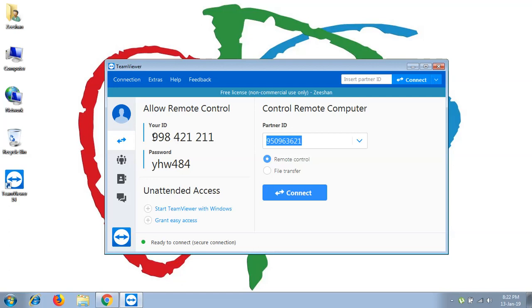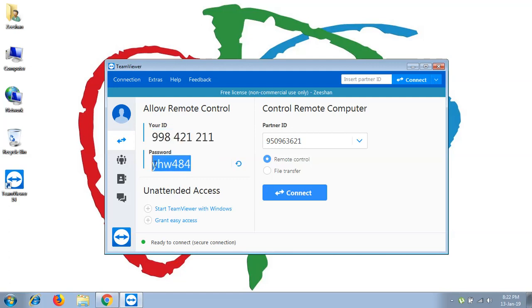You can simply provide your system ID and password to the person or tech team you want to give permission to access your PC for solving your issues regarding the operating system or any other software.